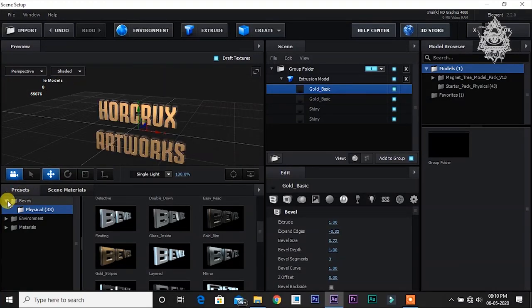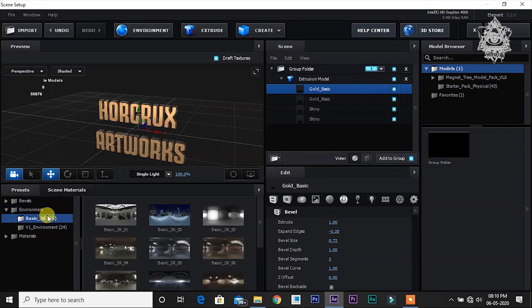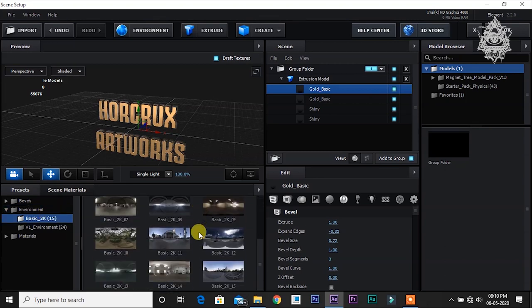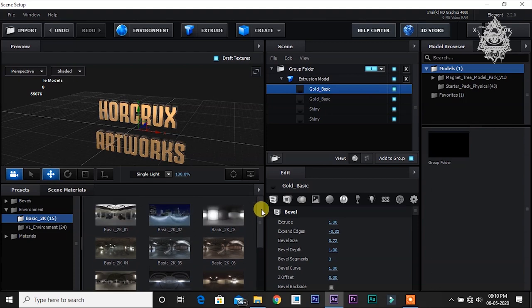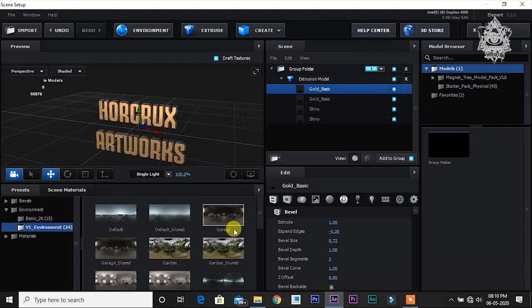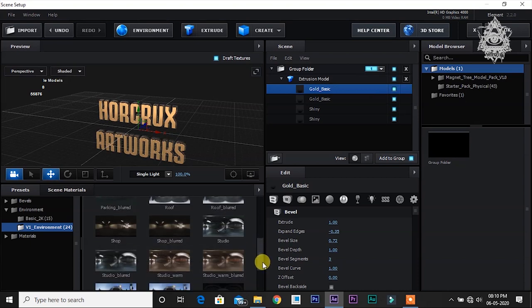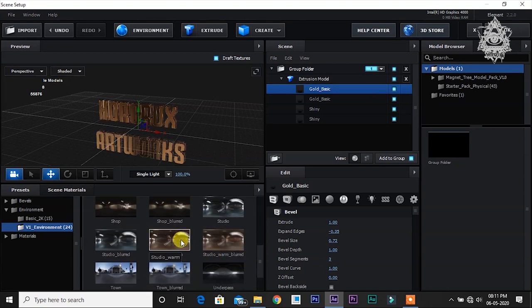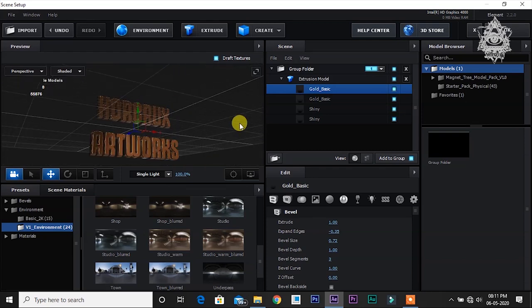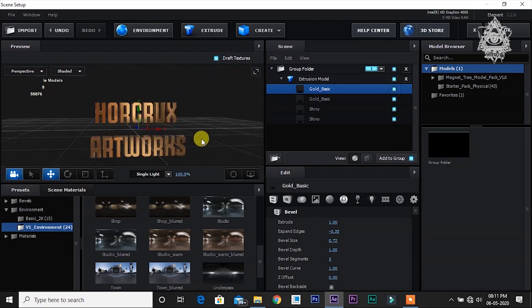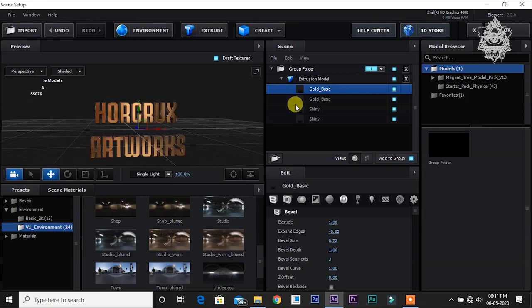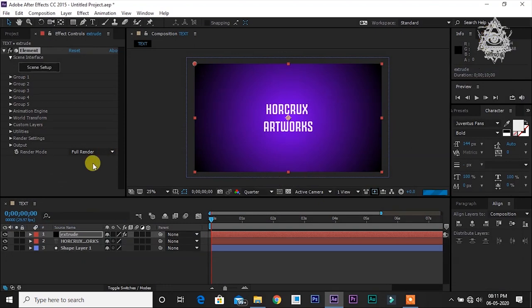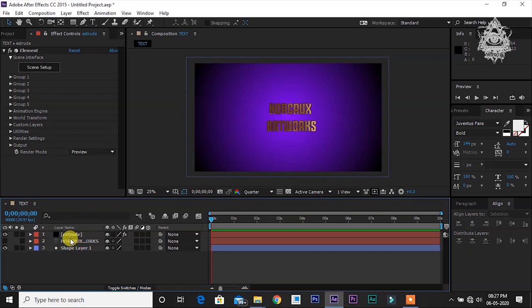Let's go to environment, basic. Now let's go to v1 environment and I am going to set it to studio. This is how it is going to look. After doing all this, you can just click okay. After clicking okay, make sure you are going to hide this text layer so that only the extruded model will be visible.